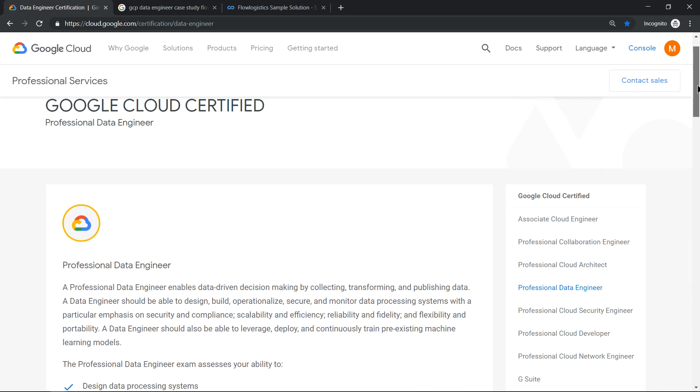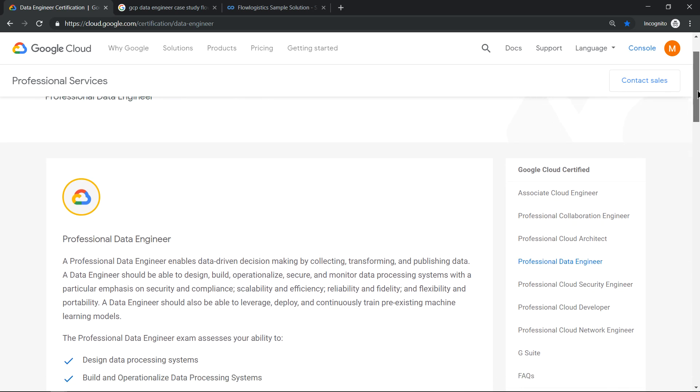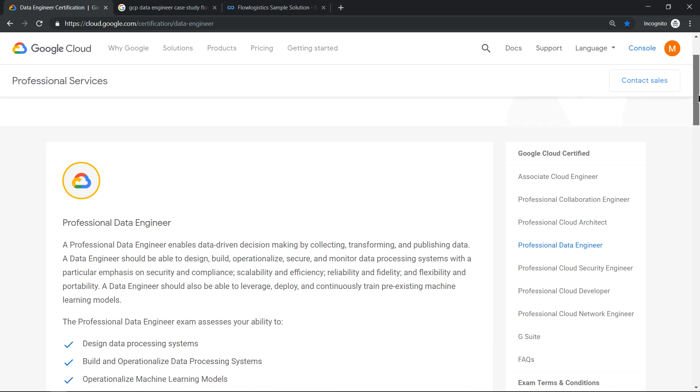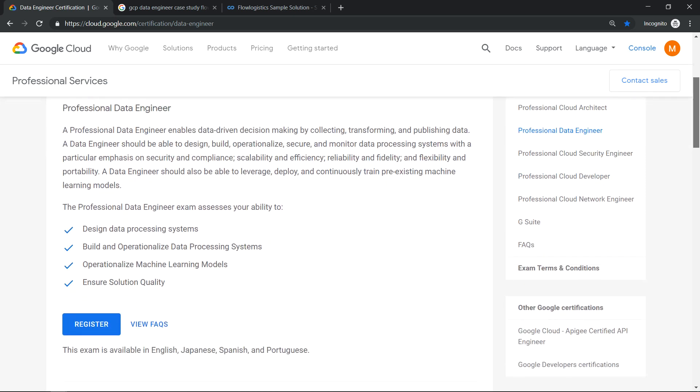Now what I see as an update, which I don't see mentioned anywhere else, but looking at the content what I realized is there was a case study in the Data Engineering certification called Flow Logistics.